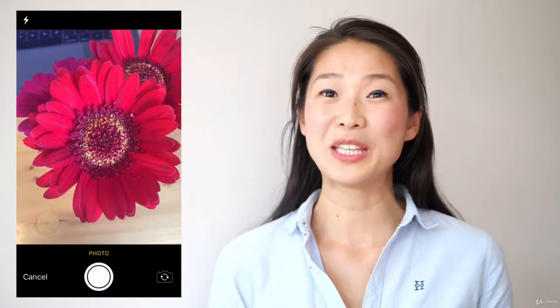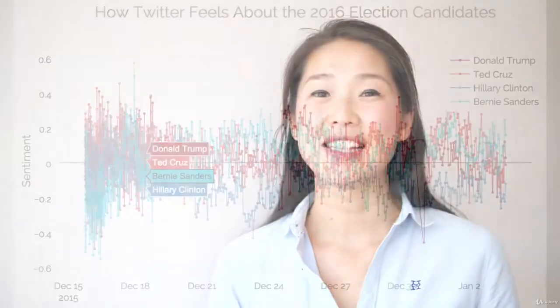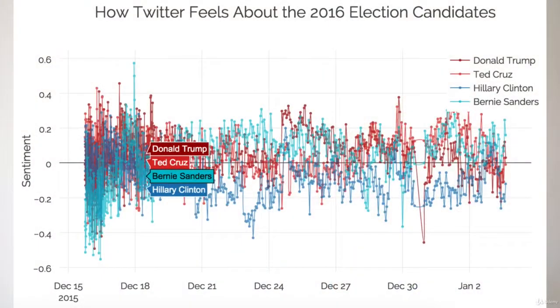We're also going to be learning about CreateML and CoreML2, which allow you to use your own data to build intelligent machine learning models. We'll be using that to build image recognition apps and sentiment analysis apps.